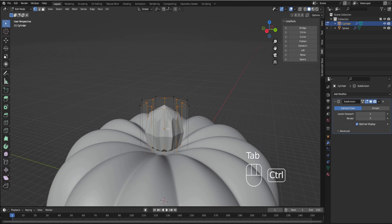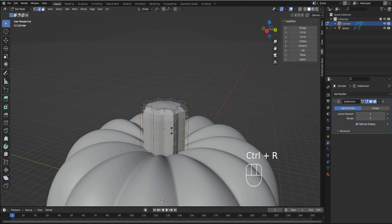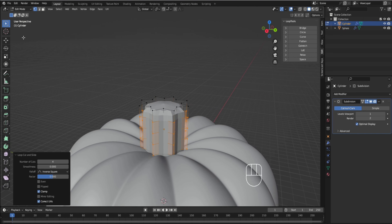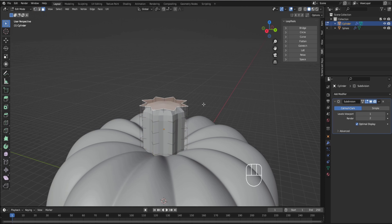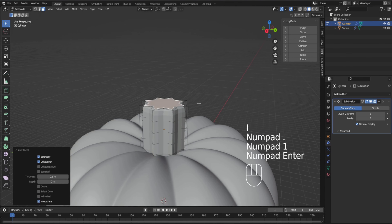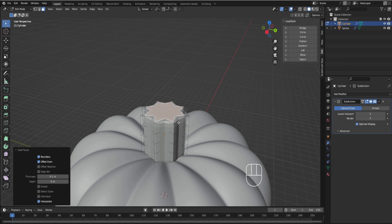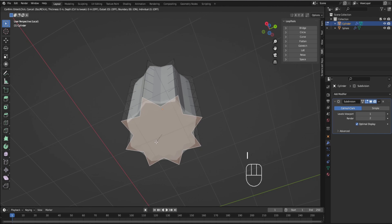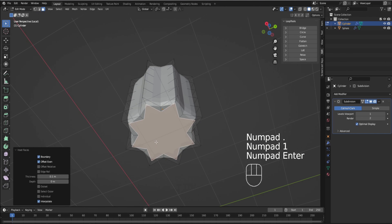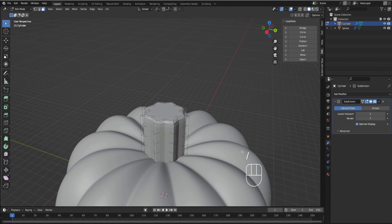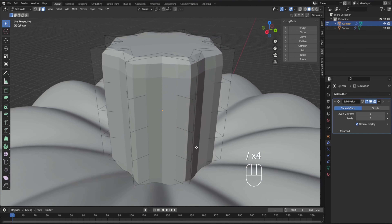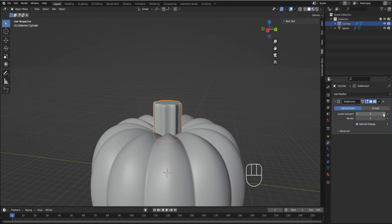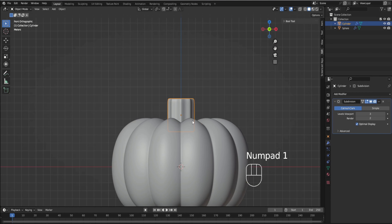It looks kind of weird — that's because we need to add a few more loop cuts. Let's add four. I'm using the mouse wheel to increase the amount of loop cuts. Then we're going to go to face select, select the top, and inset it by 0.1 — so 10% inside. And just to keep everything even, we're going to inset the bottom as well by 0.1. Then let's move the subdivision level up to maybe three.